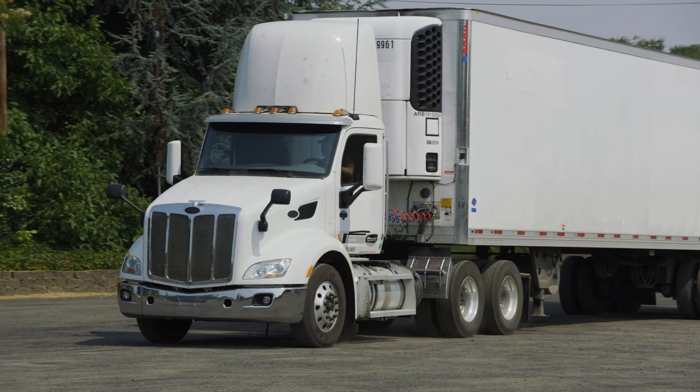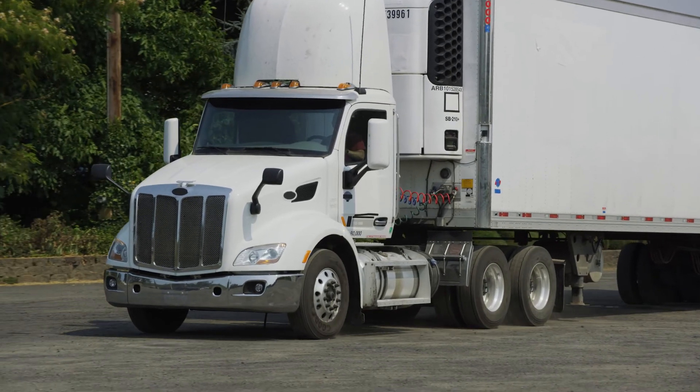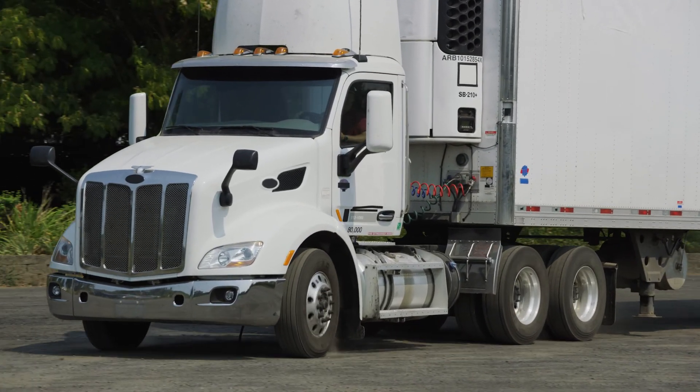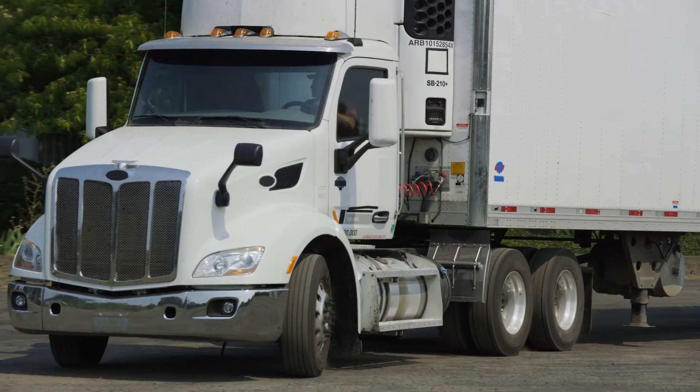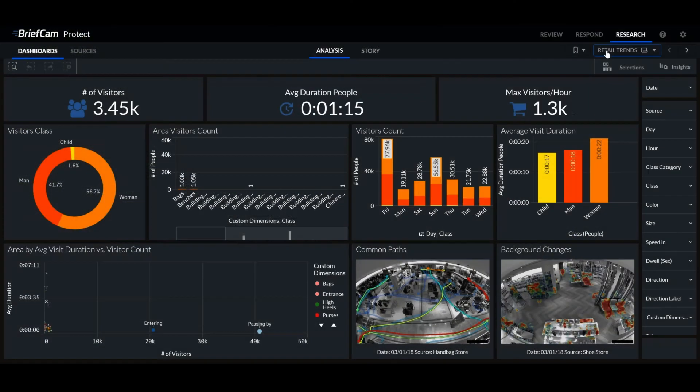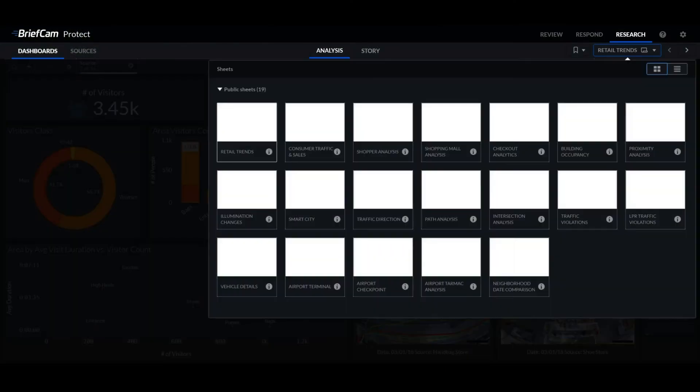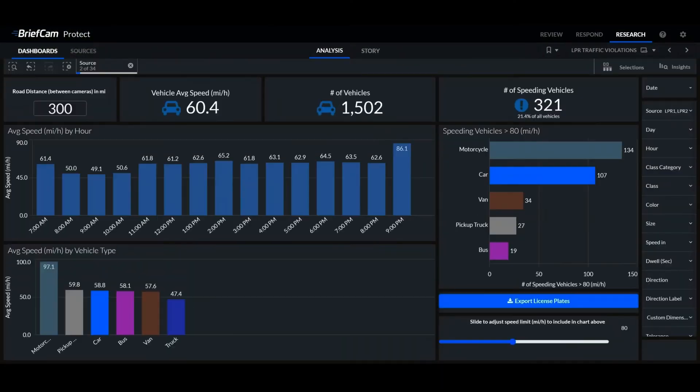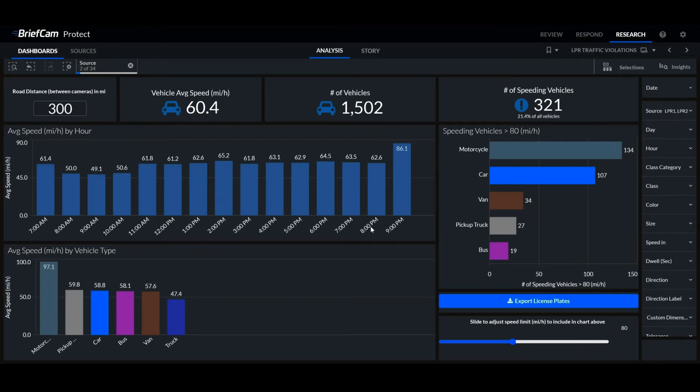We can set two sources in our research model and capture the two instances of the LPR. I want to show you a dashboard here in research. We'll select a dashboard called LPR Traffic Violations.